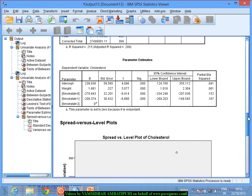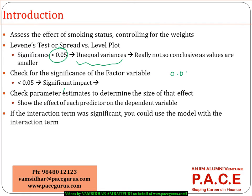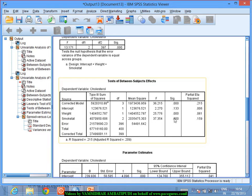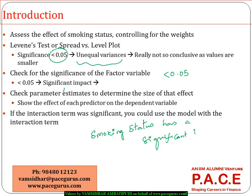The most important thing for me to look at is the test between subjects. Both weight and smoking status show significance levels less than 0.05. We are most interested in smoking status — its significance level is less than 0.05, which means smoking status has a very significant impact on cholesterol levels.